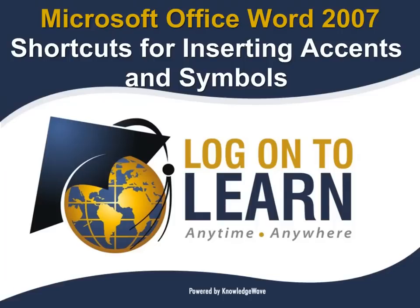Hello and welcome to Microsoft Office Word 2007 Shortcuts for Accents and Symbols, a Microsoft Office tutorial presented by Logon2Learn powered by KnowledgeWave.